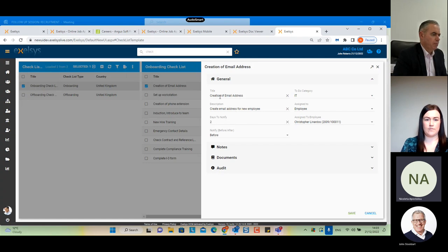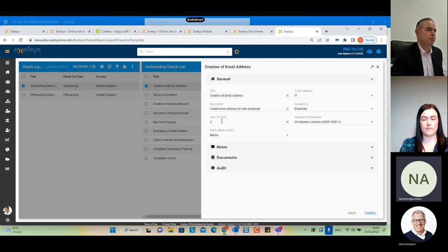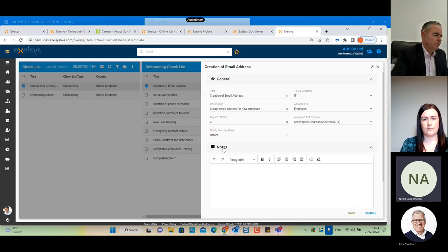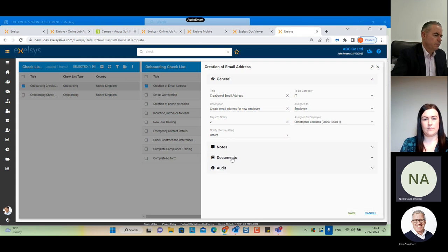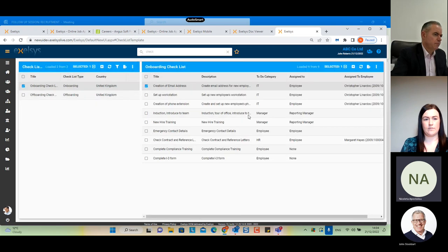You can also specify dates — for example, the creation of an email address task sent to IT employee Christopher, with a notification two days before the new employee arrives. You can write additional notes and attach any documents. Clicking save sends this automatically.